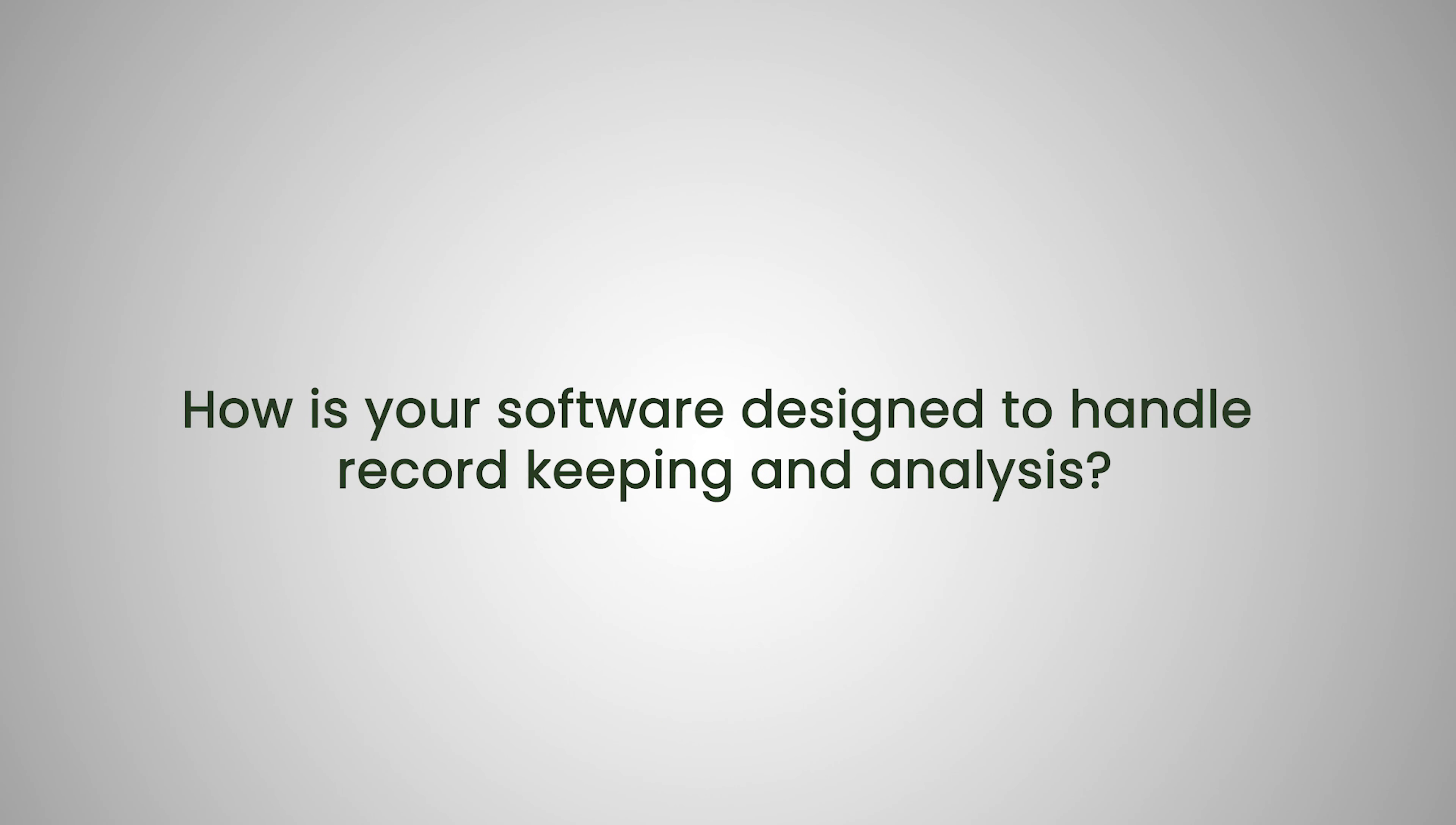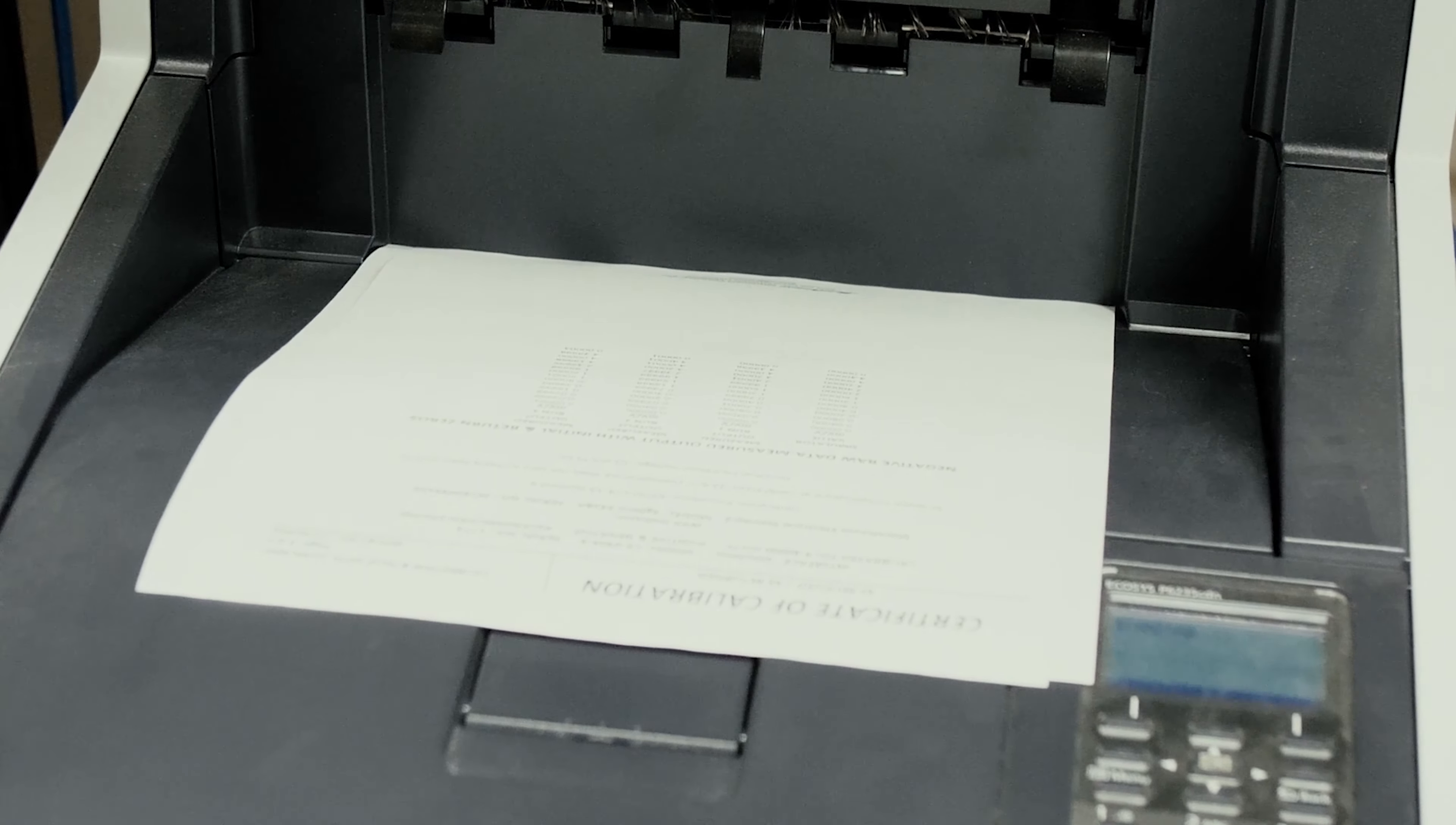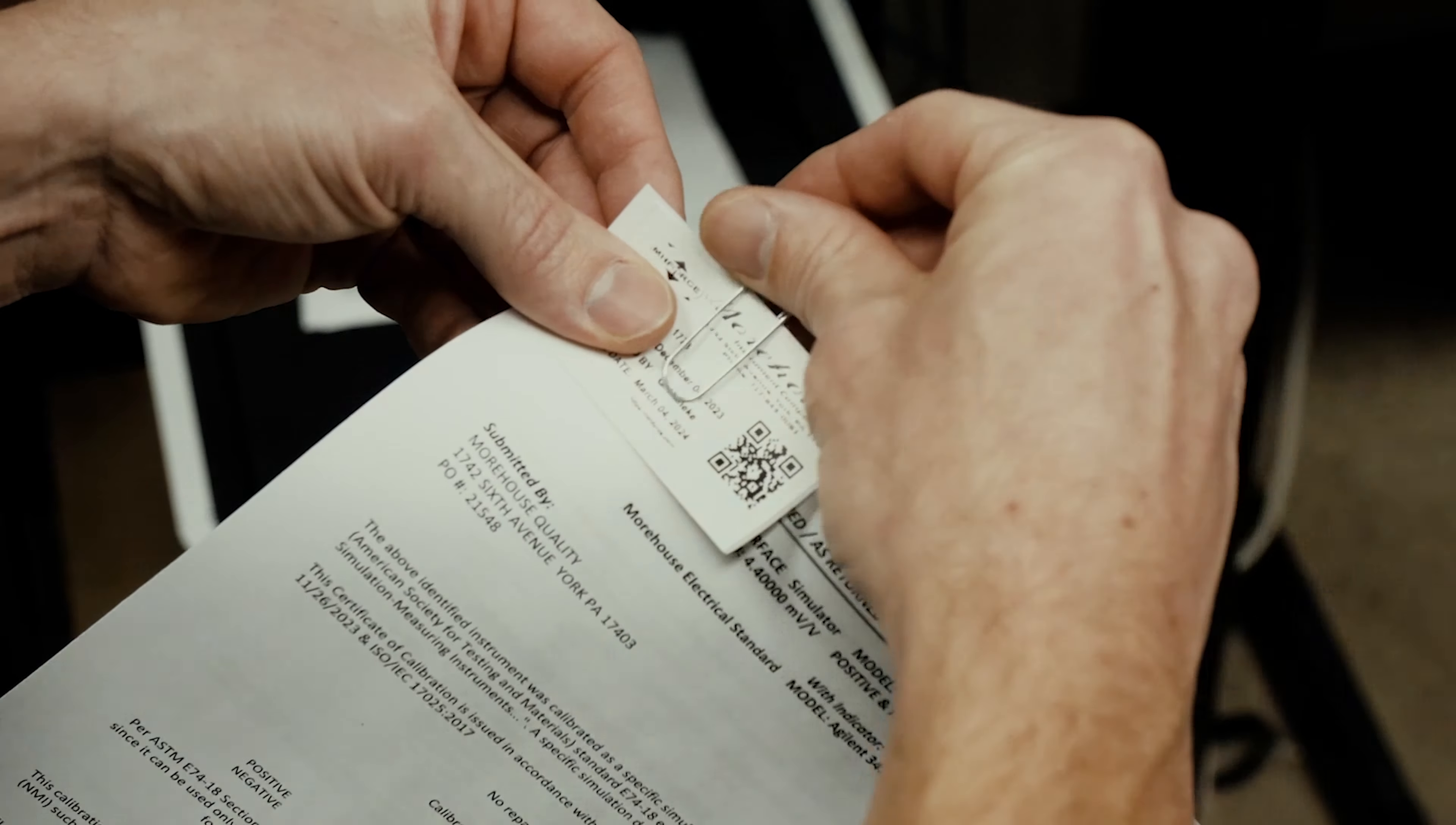How is your software designed to handle record keeping and analysis? So the software captures all the data automatically and then you can use that to generate certificates for ASTM E74, ISO 376 or various decision rules like ANSI Z540.3, Method 5 or 6, ILAC G8 and others.